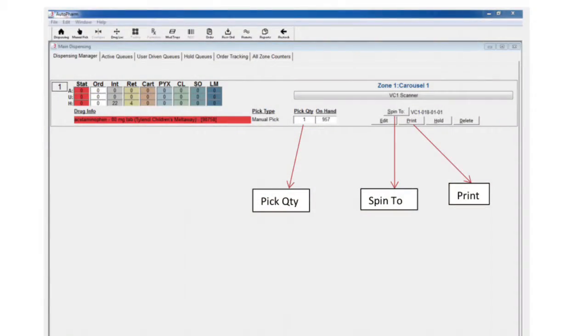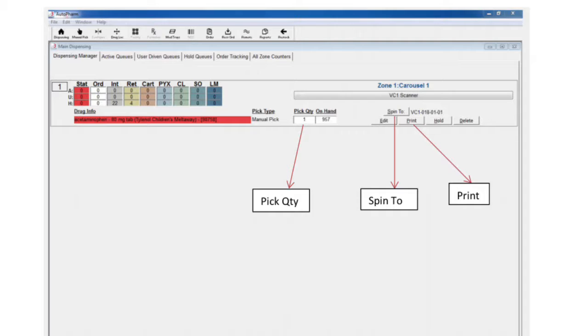The spin to button allows the user to spin the carousel directly to the selected shelf if it didn't automatically spin on its own. The print button will reprint the label if you need another one or a quantity was changed.